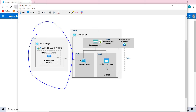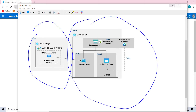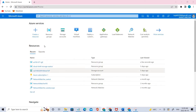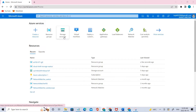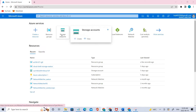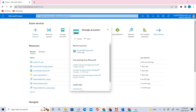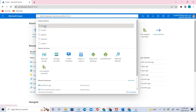Now we will be creating and configuring the Azure storage accounts — this is that part. Let's go ahead and click the storage account. You can see there is a storage accounts option.